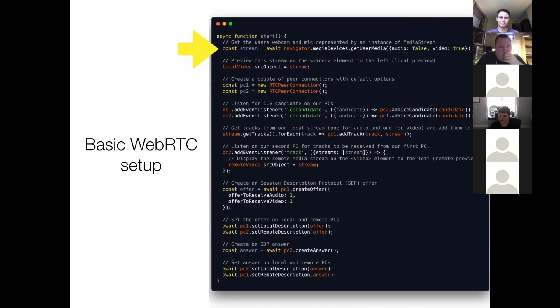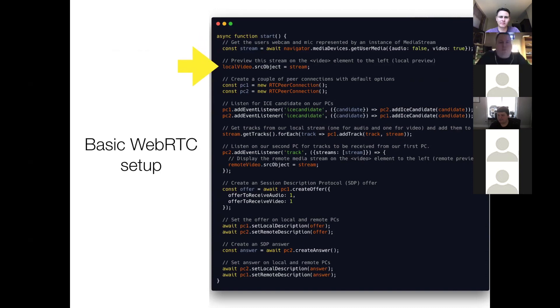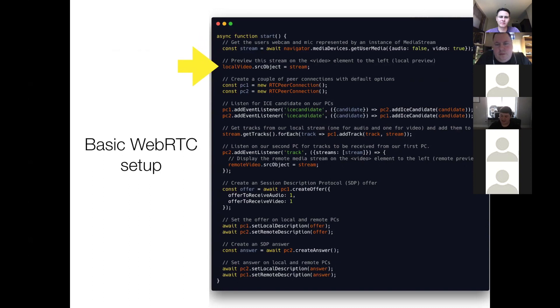And what that will do is it will asynchronously return a media stream. The media stream is a representation of that user media. So in this case, my webcam feed. So we take that media stream, and we set it to the source object property of local video. Local video is just a pointer to a video element.